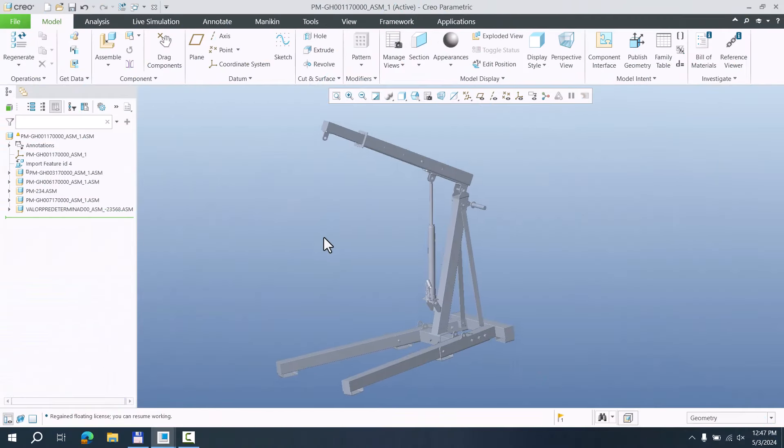Hi folks, in today's video tutorial I'm going to show you how to create mechanism constraints based on another assembly. This is a question directly from you, so let's have a look. I hope you will be satisfied with this simple example. The model has been downloaded from grabcat.com — thank you guys for sharing your 3D models.